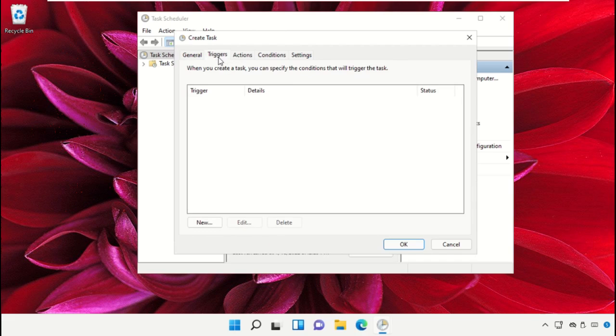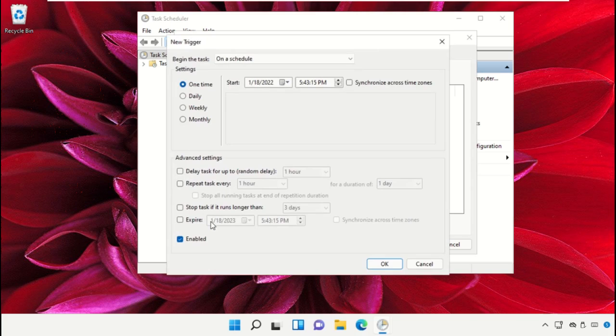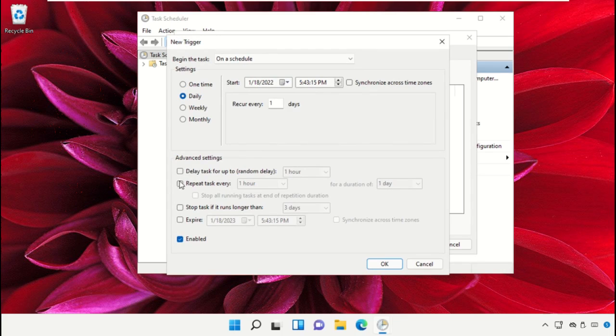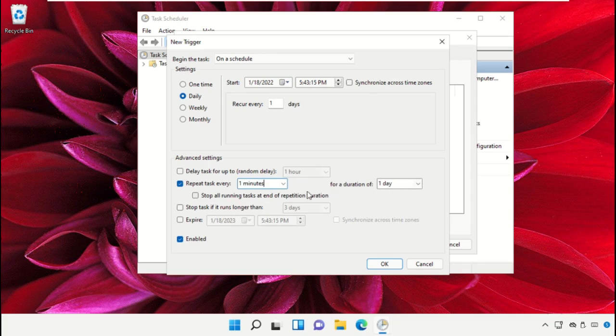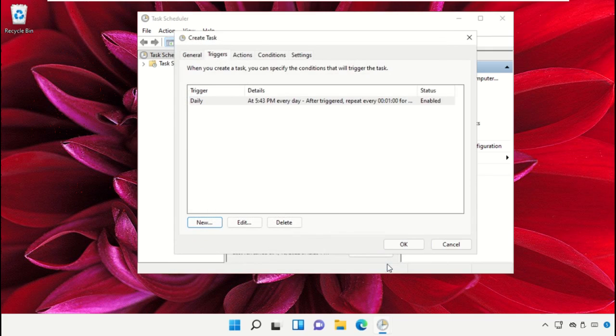Now go to Triggers and click on New. Check daily option and we need to just follow my screen step by step. After that click on OK.